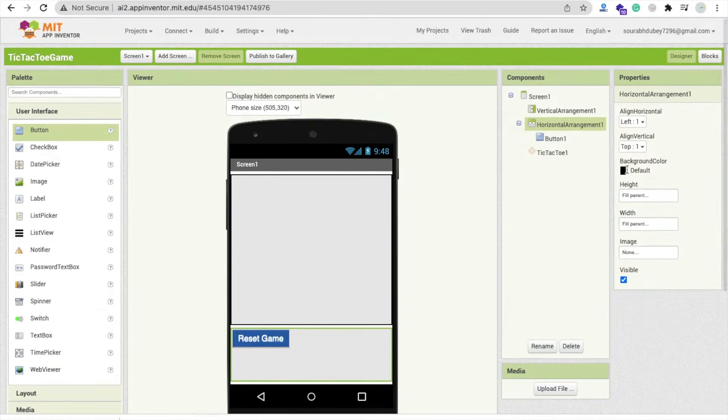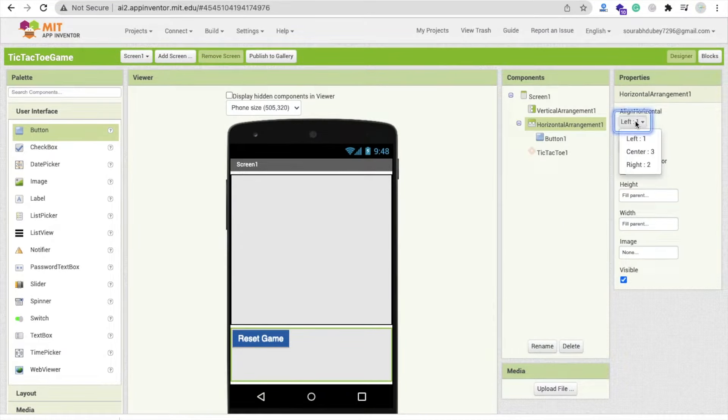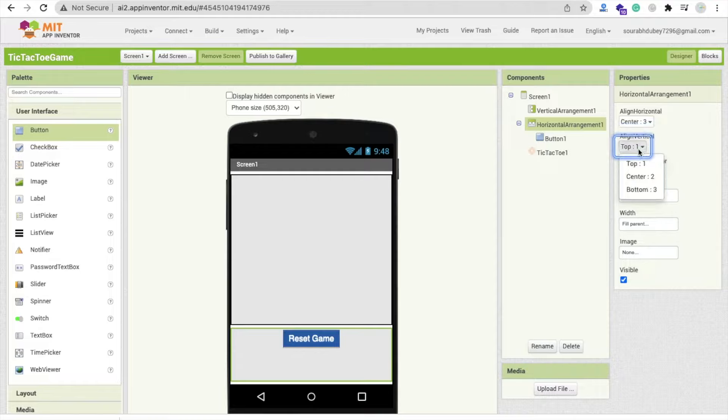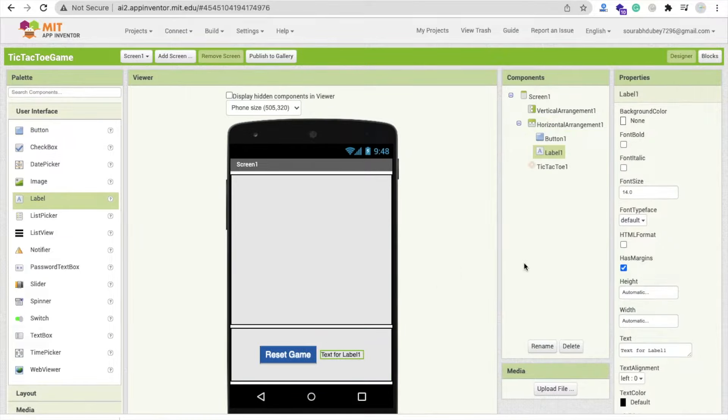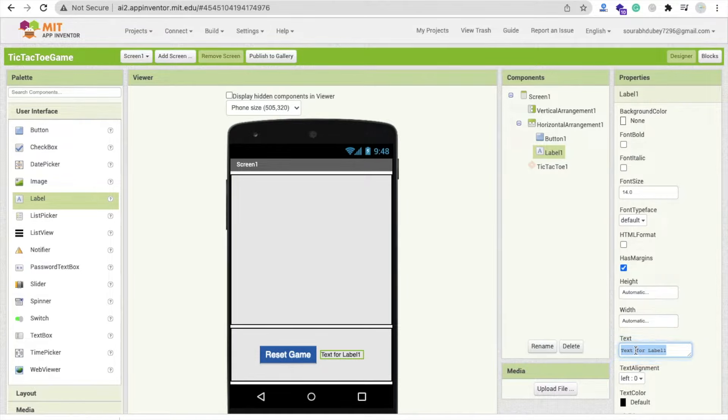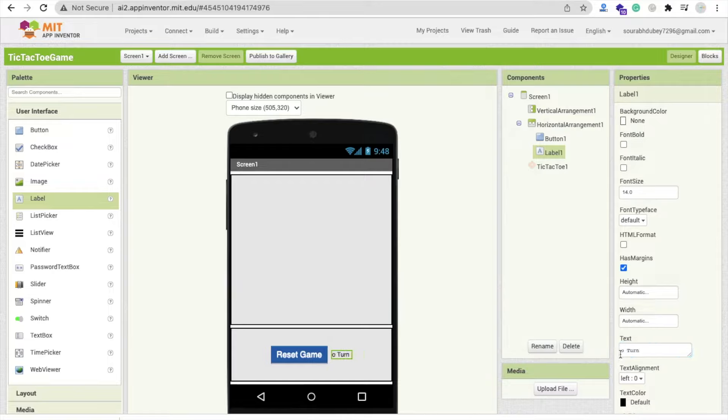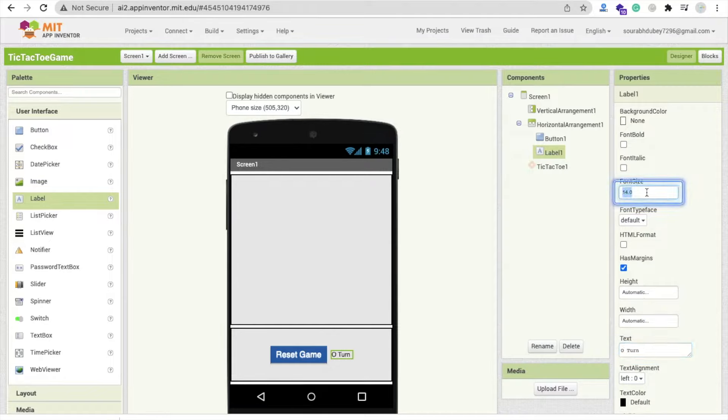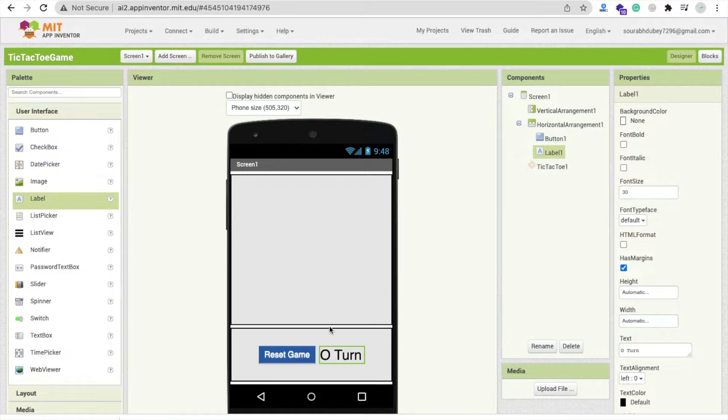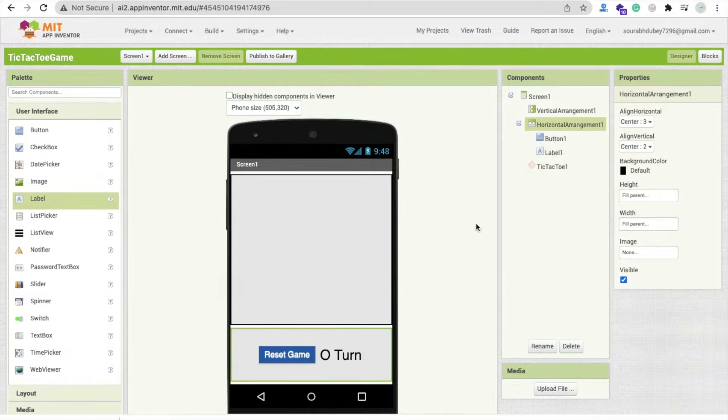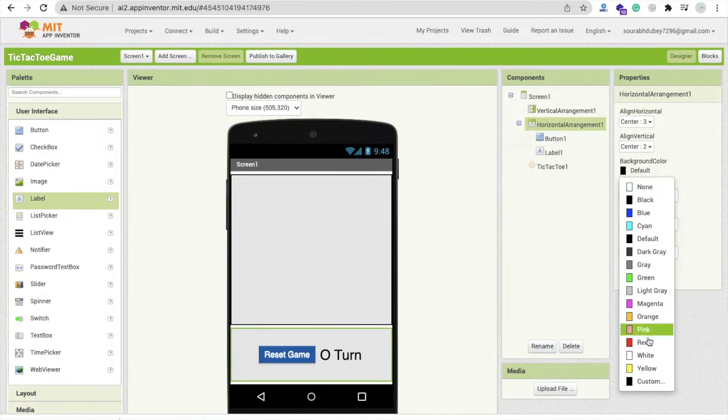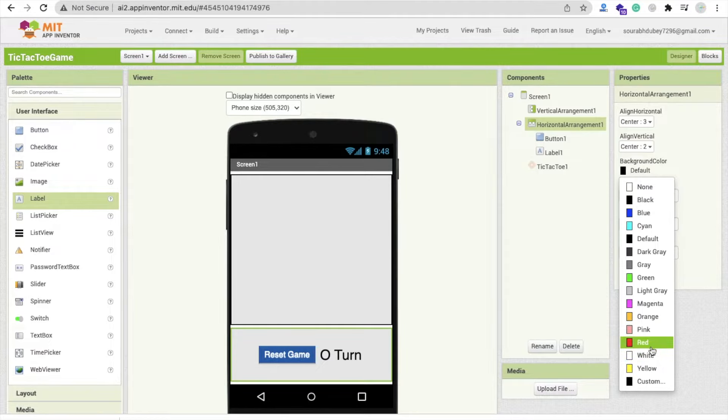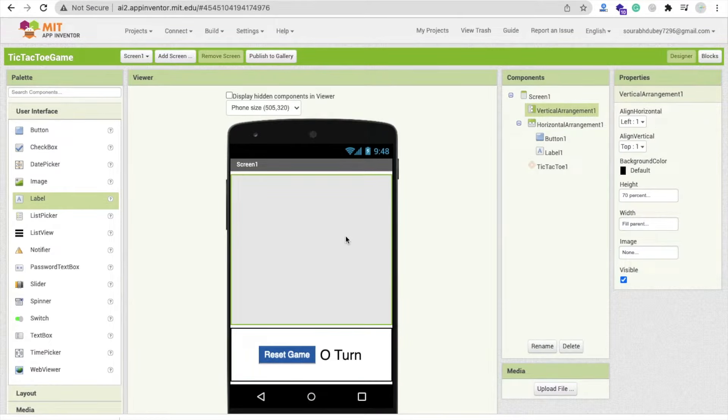And now make this one in center like this. Now we need one more label here. Just remove that label text and say O-turn like this. And now we need to use font size at least 25 or 30. And now just change that background color to black or whatever you want, but make sure the text color is white. And that's our game screen.